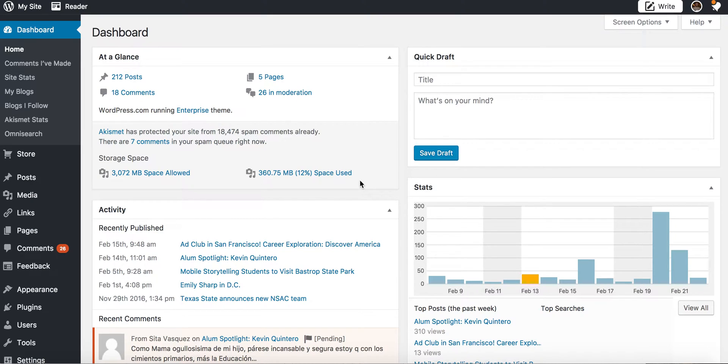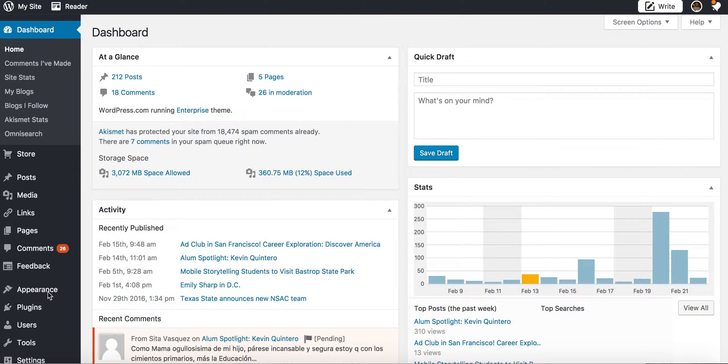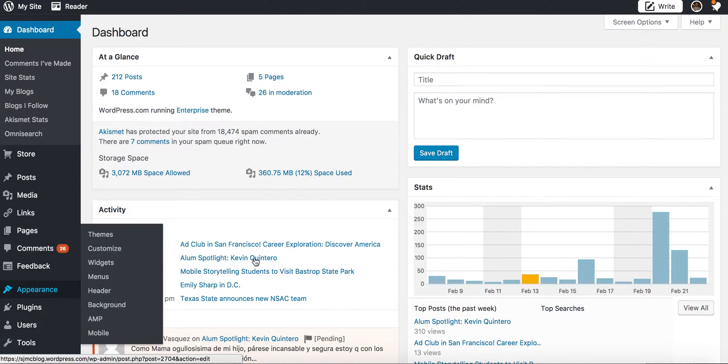One requirement of blog review 2 is that you add a text widget to your blog, so I want to walk you through that process really quickly. It is very simple to do.